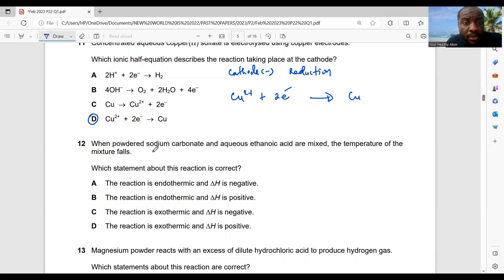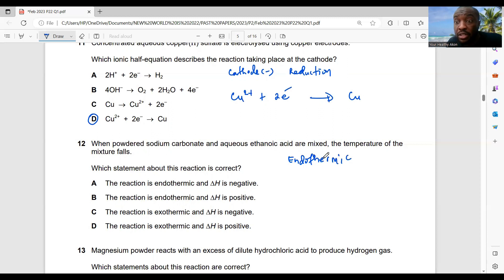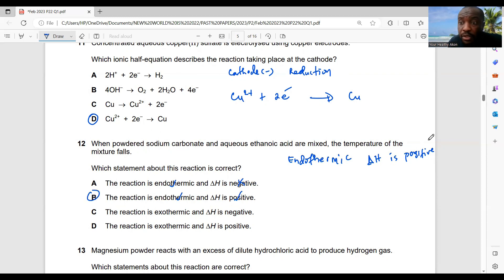Question 12: when powdered sodium carbonate and aqueous ethanoic acid are mixed, the temperature of the mixture falls. If the temperature falls, it is endothermic. So the reaction is endothermic and the enthalpy change is positive. Option B — reaction is endothermic, enthalpy change is positive — is the best choice.